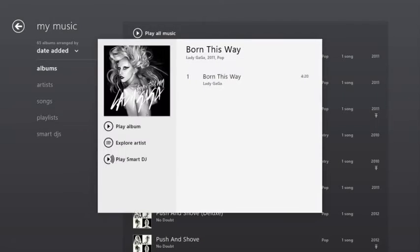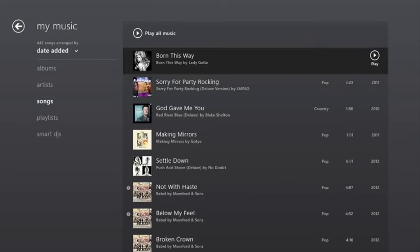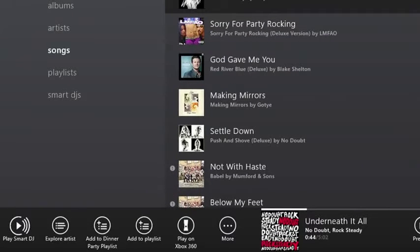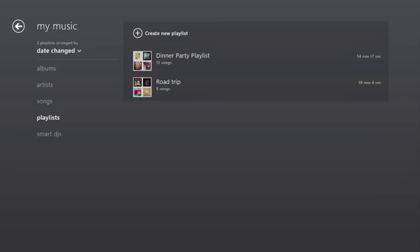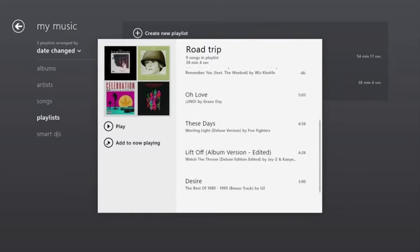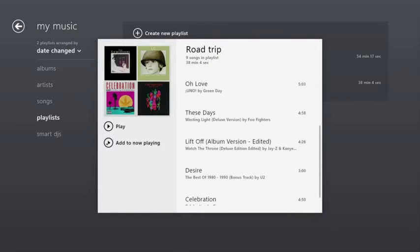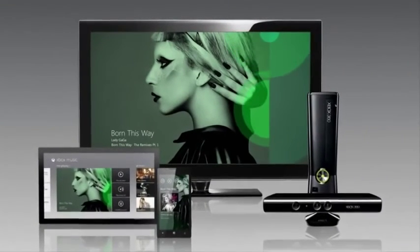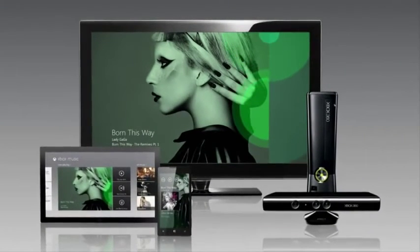Add an Xbox Music Pass, and with a swipe and a tap, you can add songs to any playlist. And because Xbox Music is connected to the cloud, those playlists follow you across your tablet, PC, phone, and your Xbox 360.